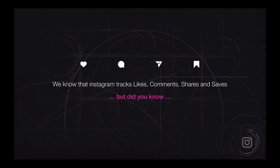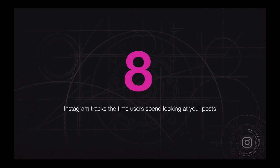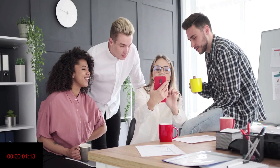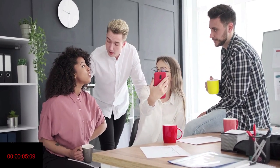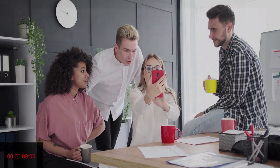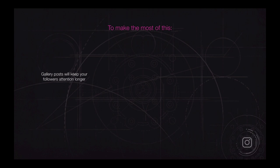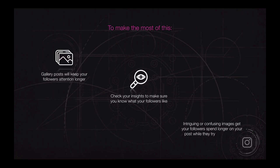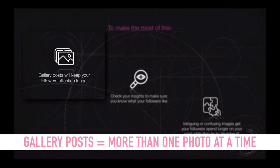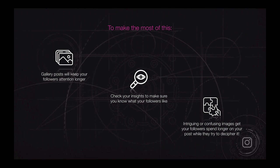Instagram tracks likes, comments, shares, and saves. But did you know that Instagram also tracks the time users spend looking at your posts? When you're scrolling through your newsfeed and you stop at something, Instagram is recording that. They're recording what you stop at and trying to figure out why, using artificial intelligence and machine learning. They try to give you more of that. If a lot of people are stopping and spending time on a post, they're going to be recommending it more in the Discover feed. To make the most of this, gallery posts maintain people's attention longer — they're albums where you can scroll to the right and see more than one photo about a specific event. So make sure you're posting gallery posts.